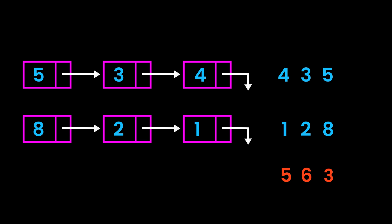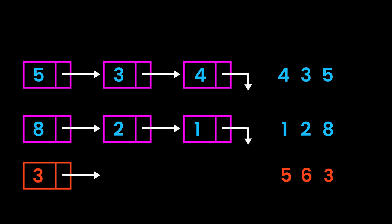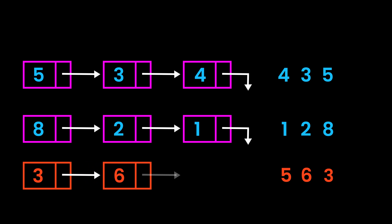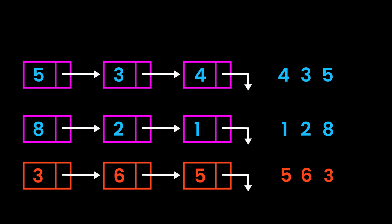So we can just try to add from our linked list itself. 5 plus 8 would equal 13. So 3 would go into the first node and 1 would be carried. So we'll take 1 plus 3 plus 2 and that would be 6 and which would go into the second node. 4 plus 1 would equal 5. And that would be our final resulting linked list.